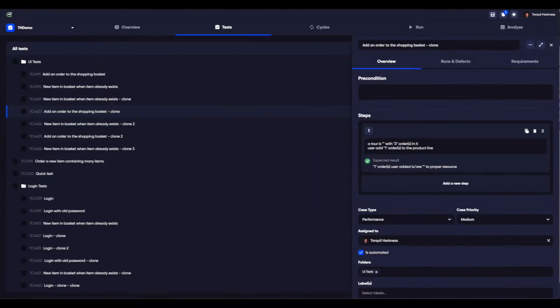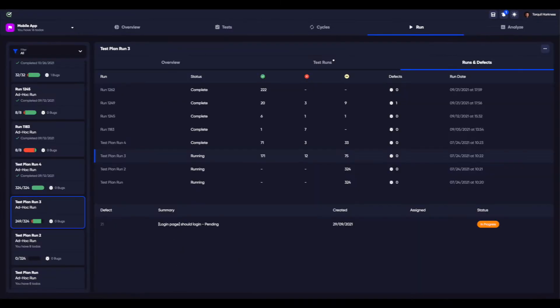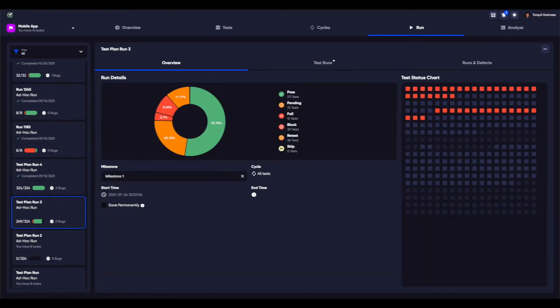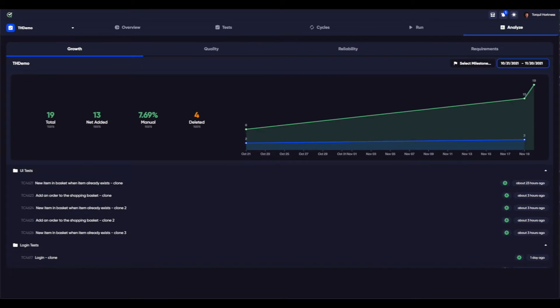With a sleek and intuitive interface, you can easily author or edit tests, execute tests in a test run, arrange your tests into cycles for repeat operations, and analyze the results of the test executions.